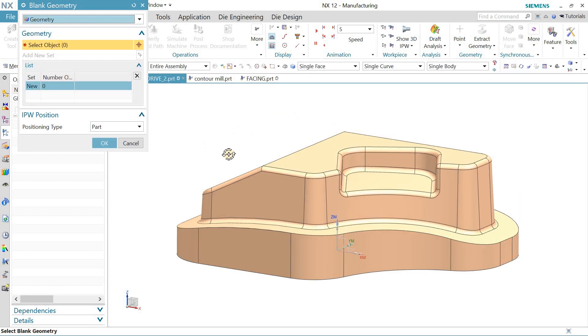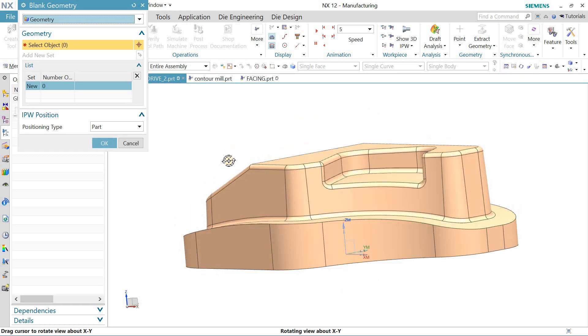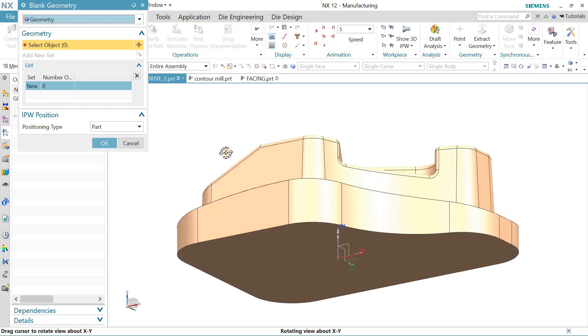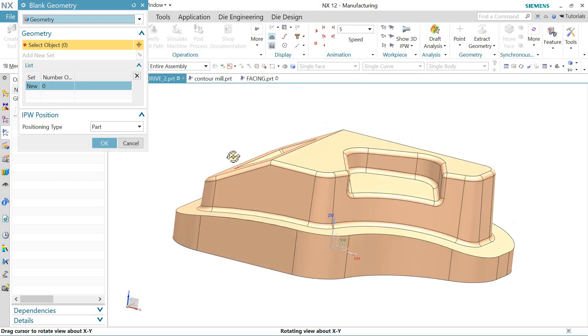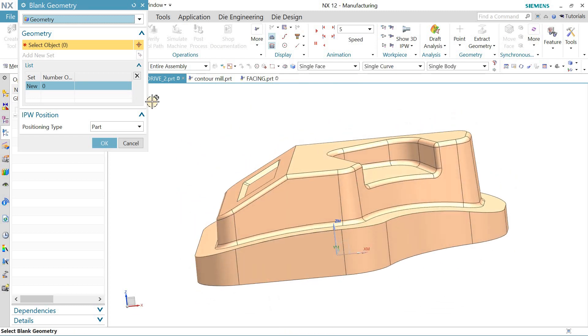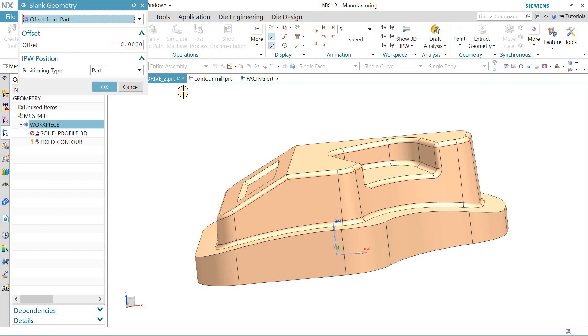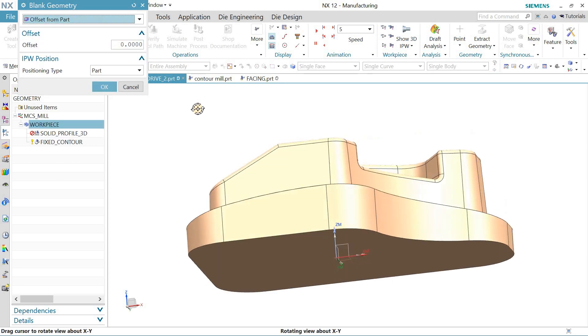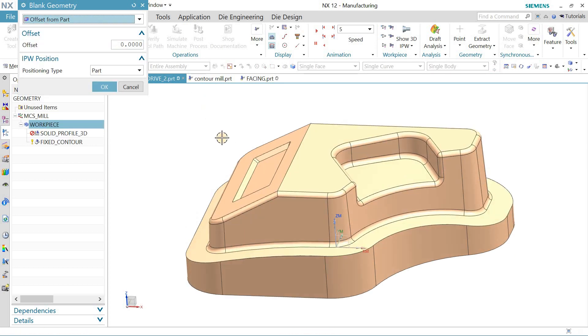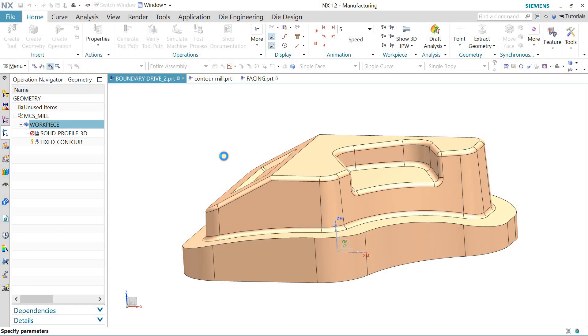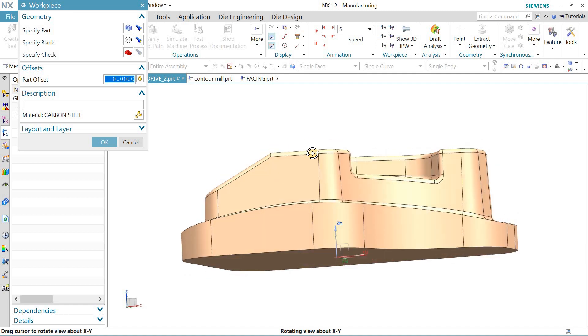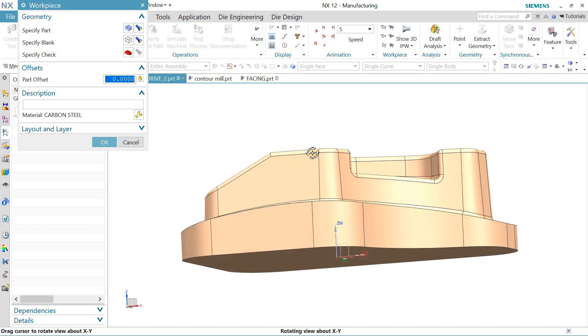When you click on geometry, you need to define if you have any geometry, so that will become your stock. When you click on offset from path, suppose I add 1.1mm of material, so 1.1mm of material will be added to the stock.